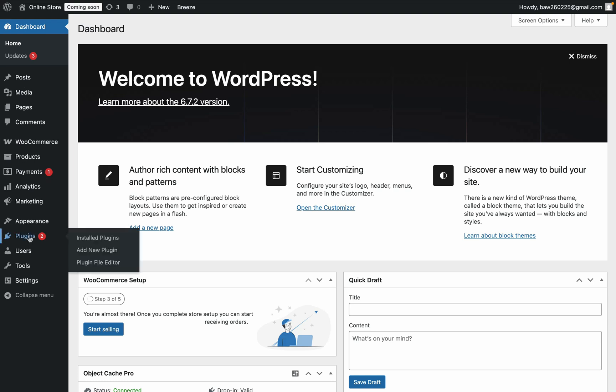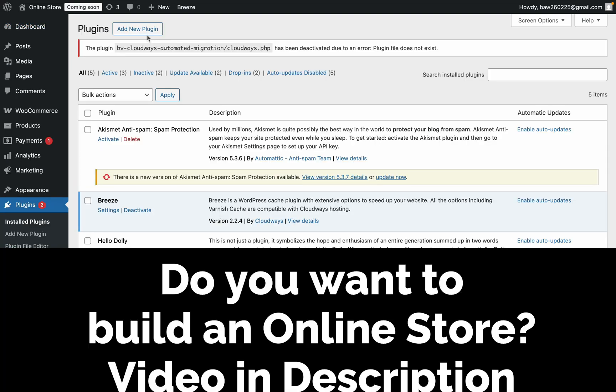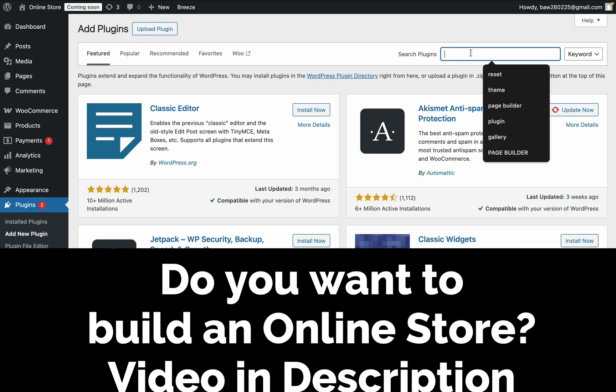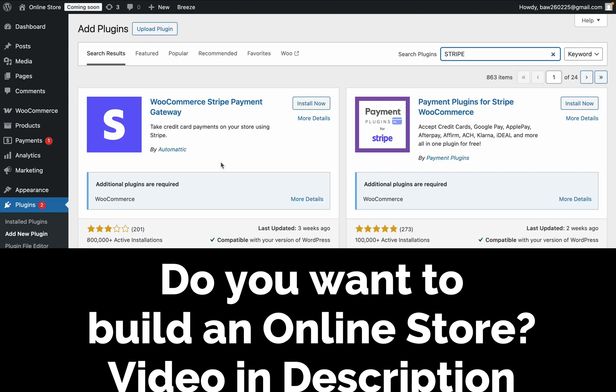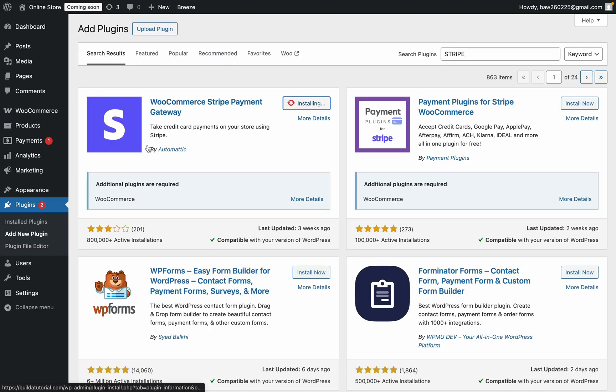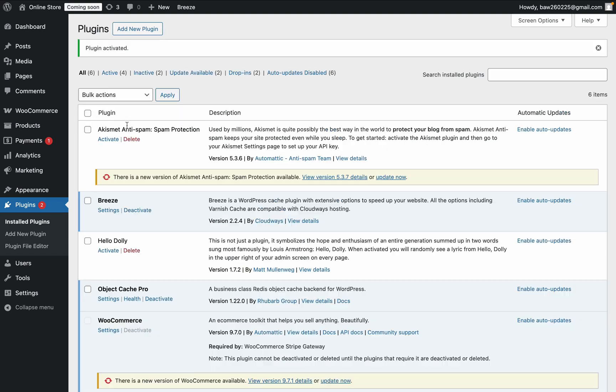Then on the side, click on Plugins, then choose Add New Plugin, and then just search for Stripe. And then click on Install on this plugin here, and then choose to activate.